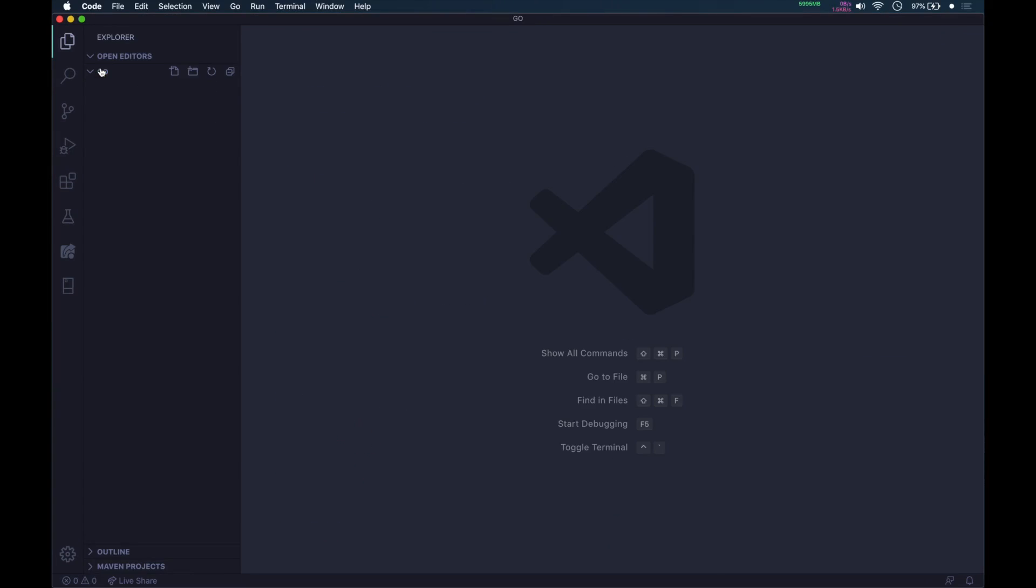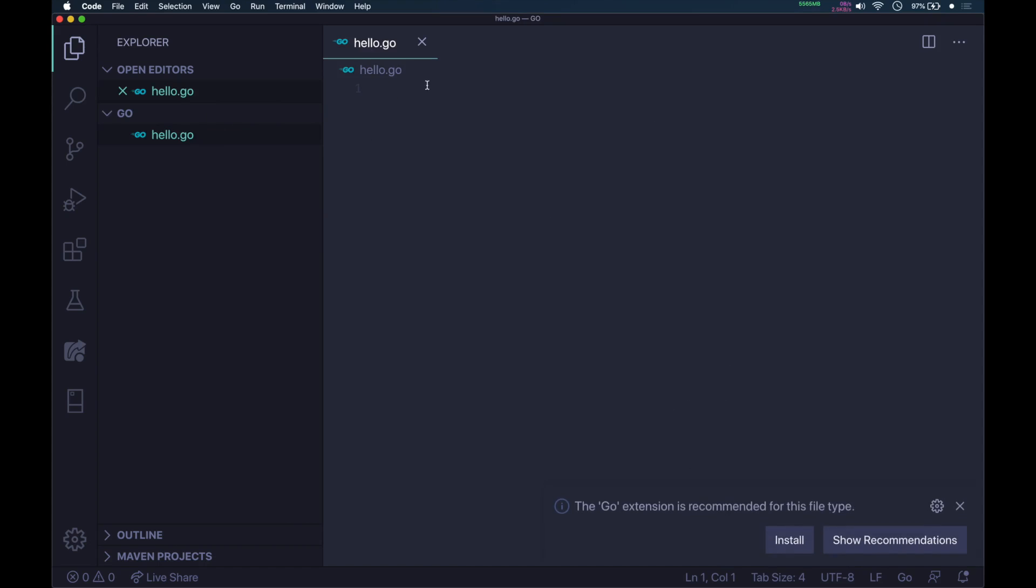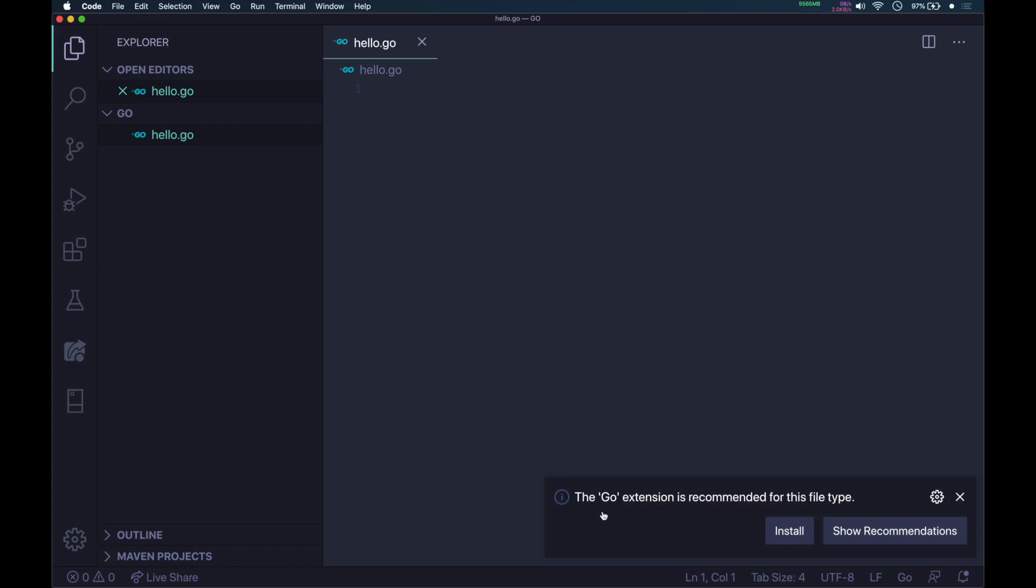I'll close the welcome tab. I'm in the Go folder I created. Click on that icon and type the name. In my case, I'll type hello.go and press enter. It will tell you that the Go extension is recommended. Just click install.